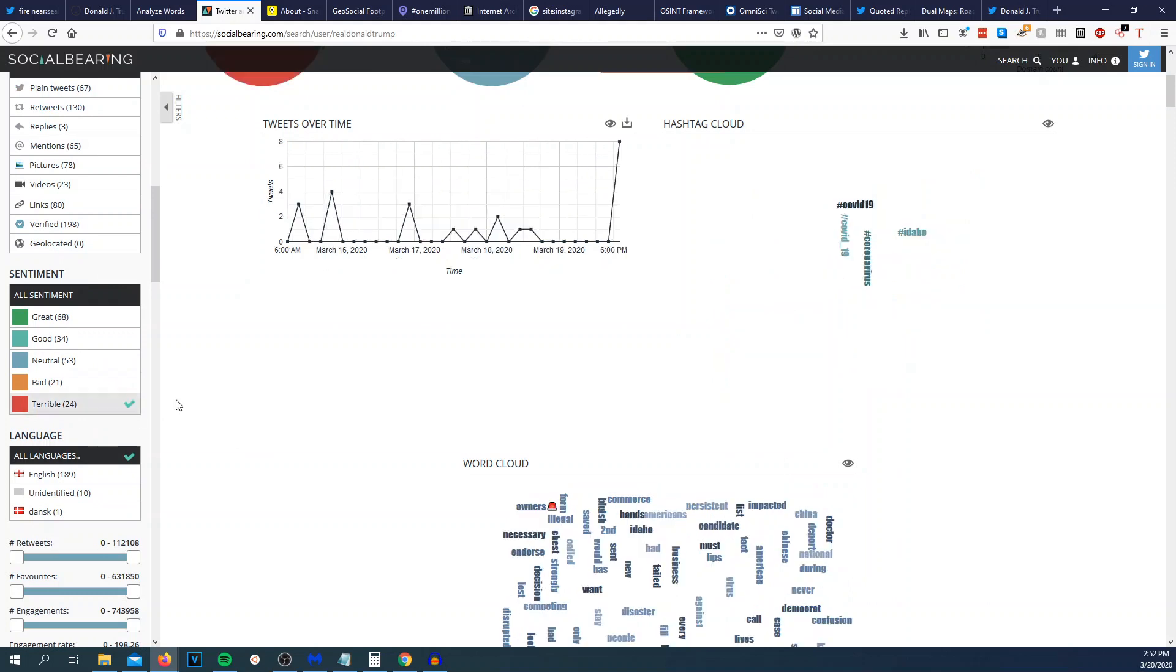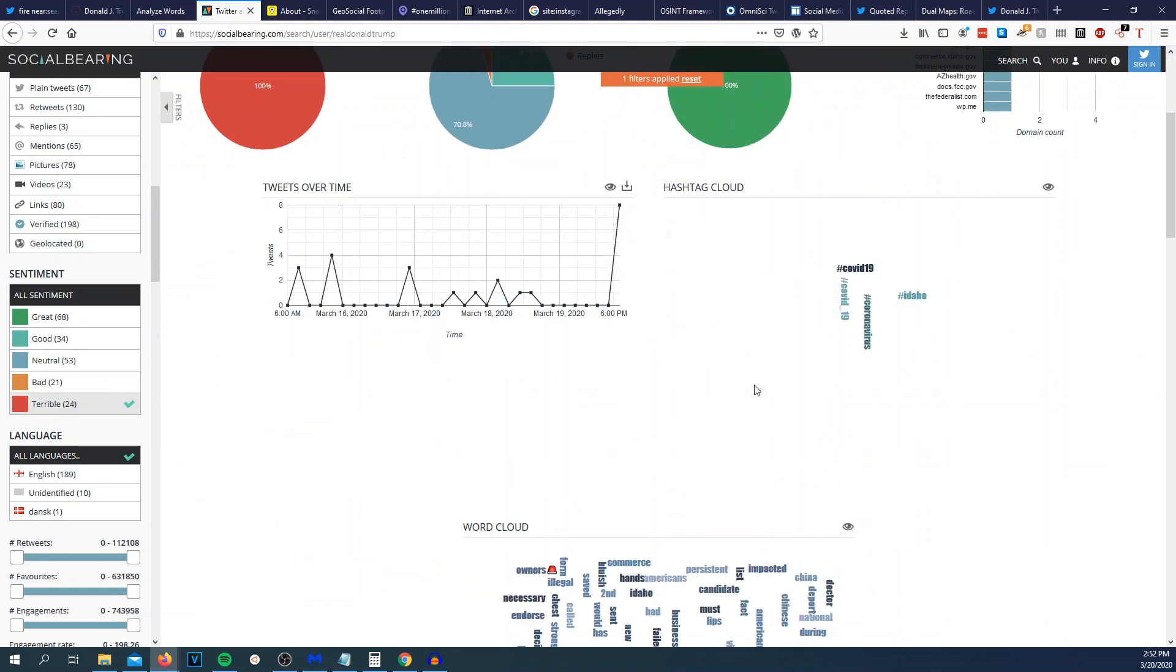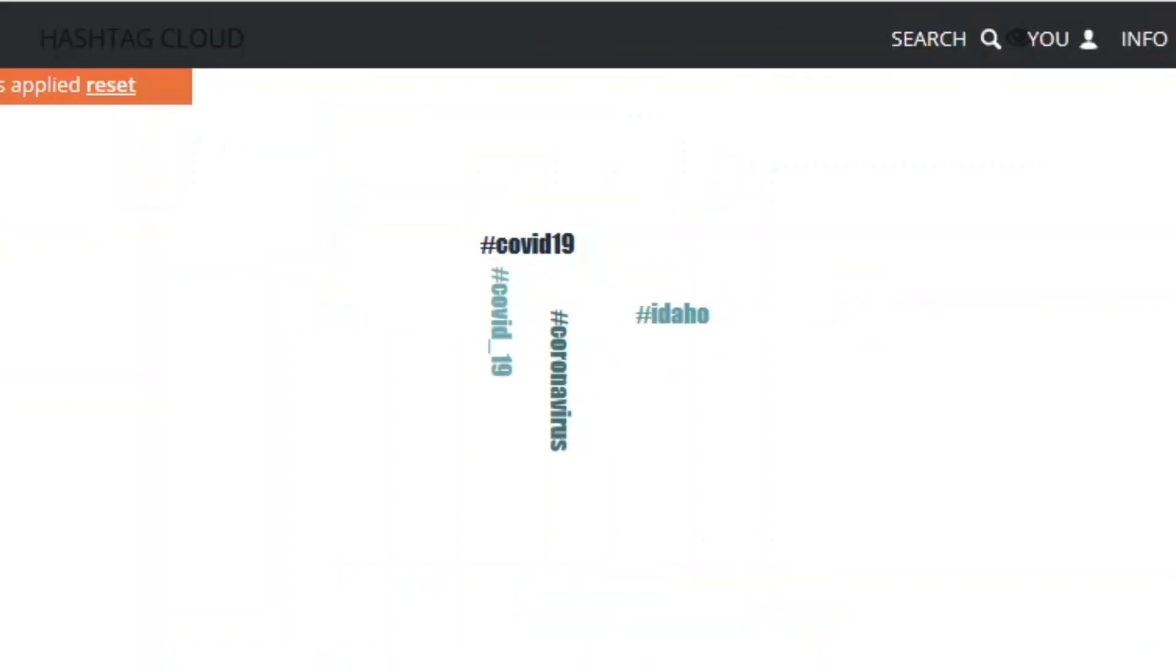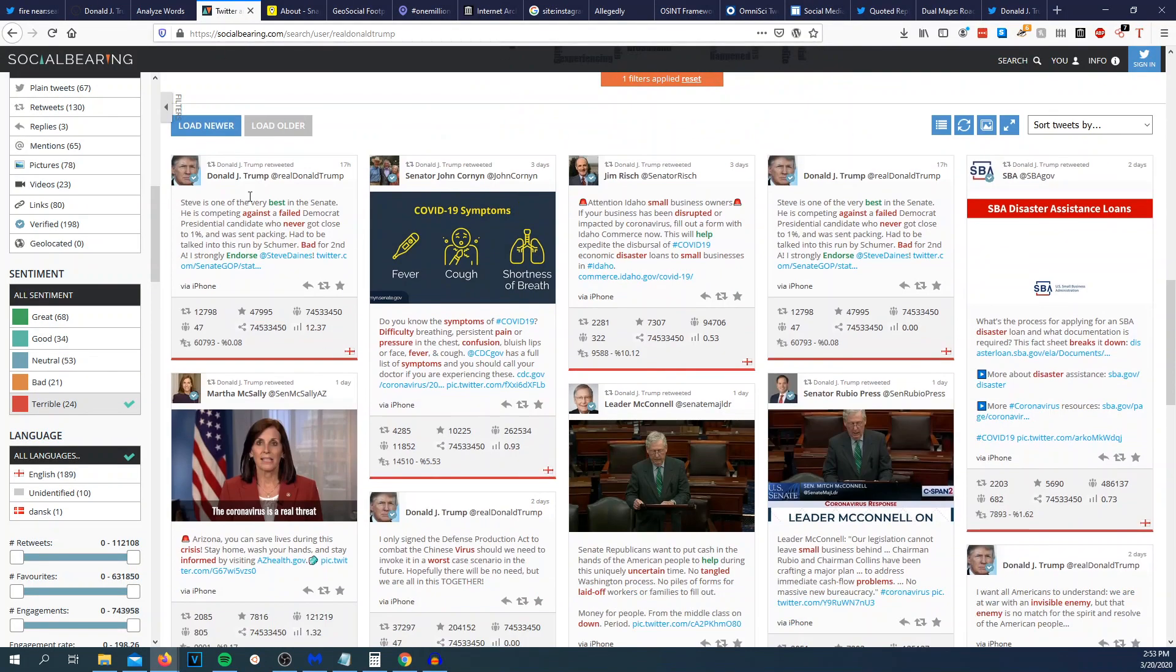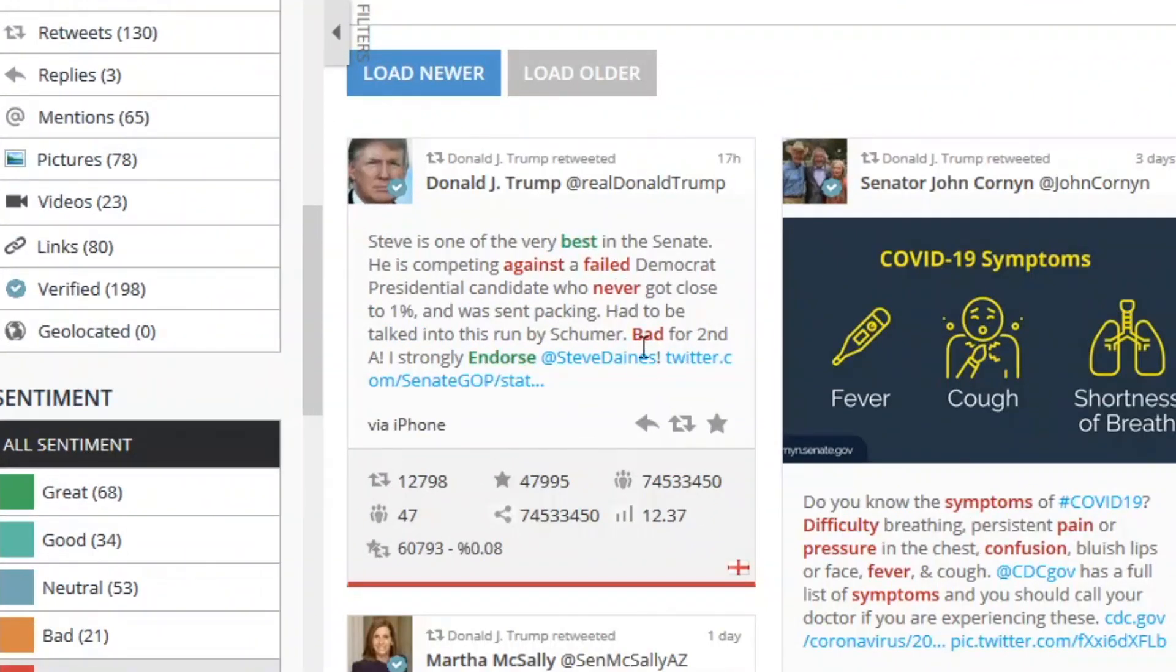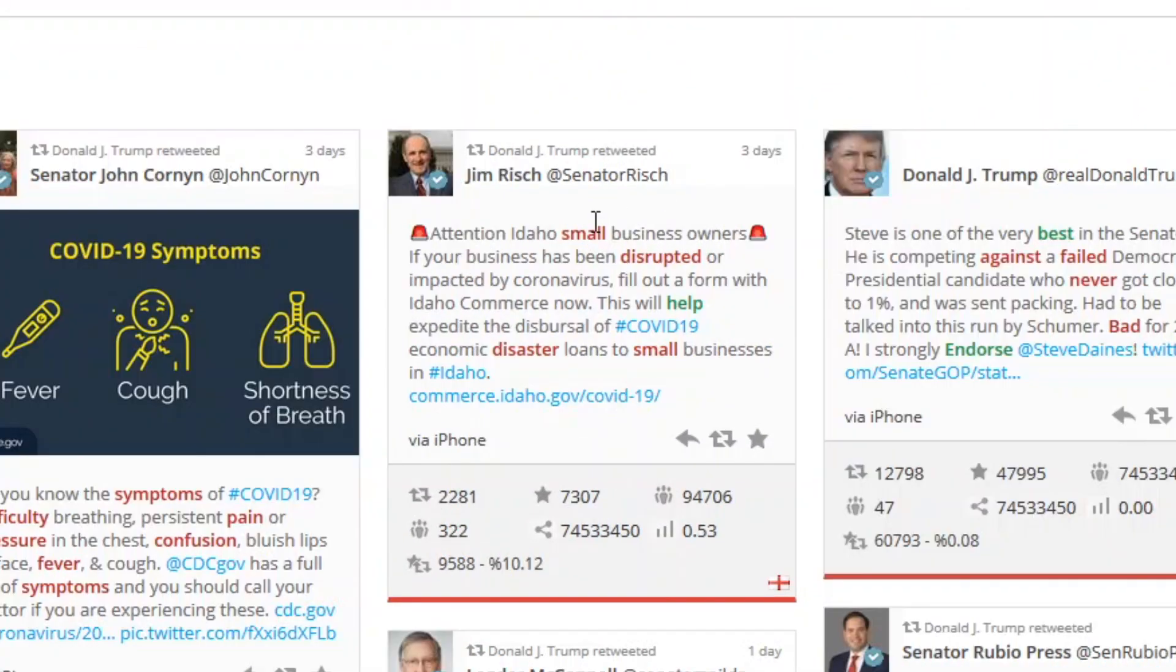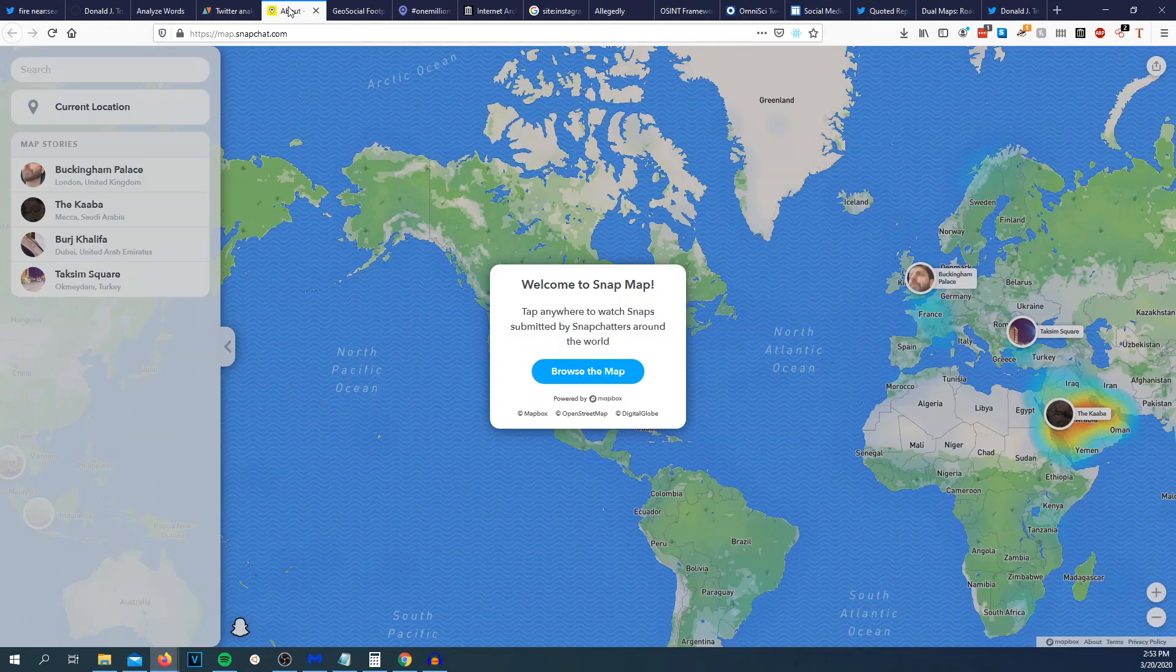So let's do this, let's go terrible right here. So terrible. Hashtag COVID-19. I wonder why hashtag Idaho is bad sentiment. And then you can see the tweets down here. So you can see good words are highlighted in green and terrible, or I guess bad words are highlighted in red. Against and failed, never, bad, endorse, best, small, small business. So it kind of screwed up right here. Disrupted, disaster, small, help.